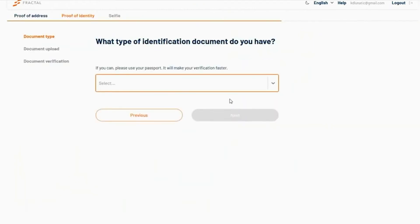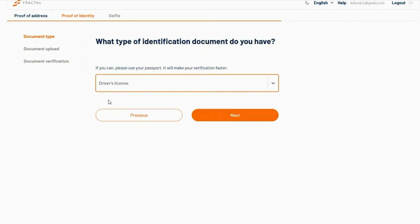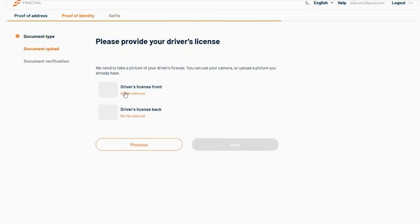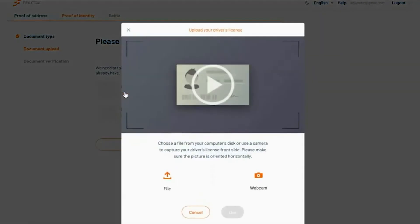Choose the form of ID you will be using. It is important to make sure this document has not expired and that you upload a clear, well-lit picture of it.